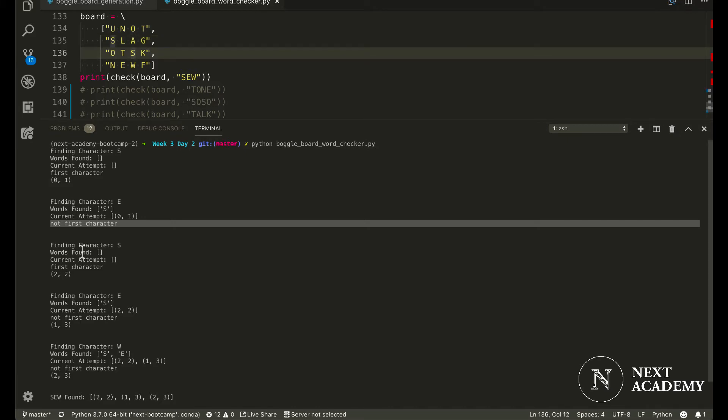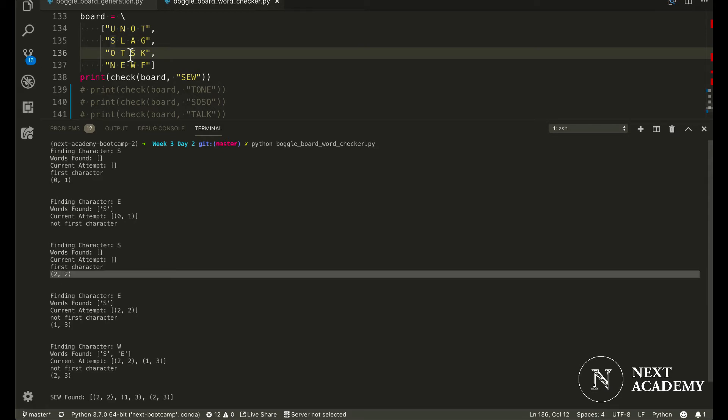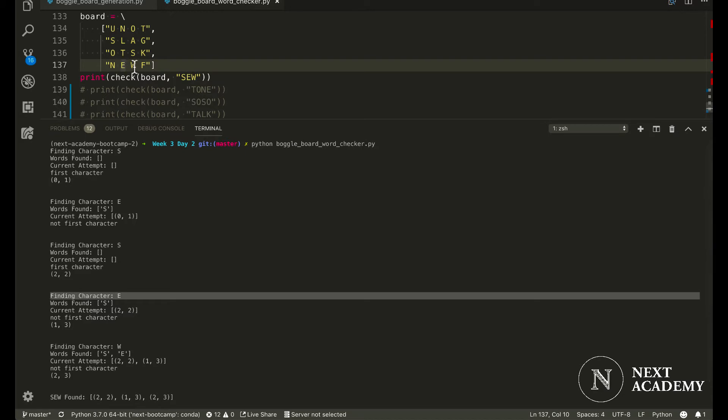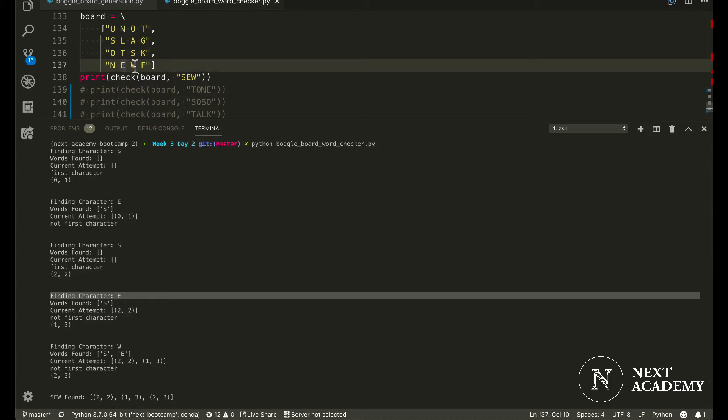Now, we find this S here at 2,2. And then we would proceed to find E and W adjacent to each other.